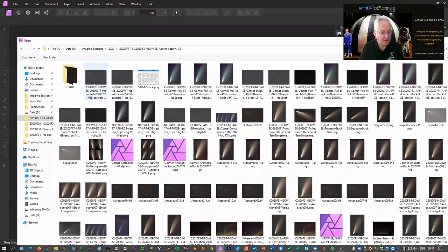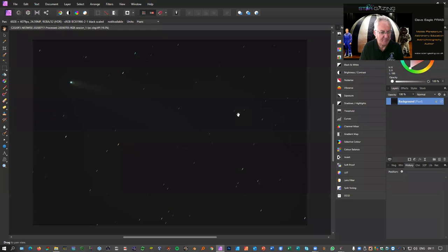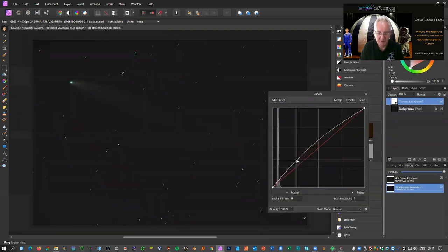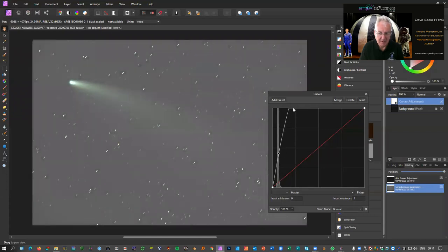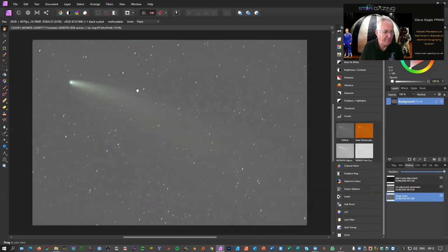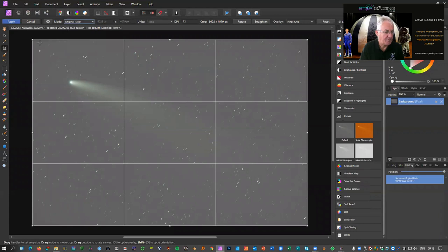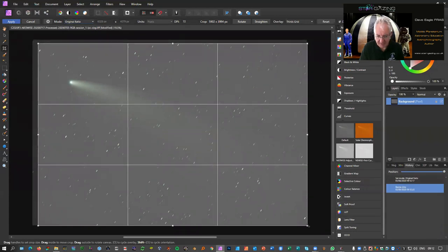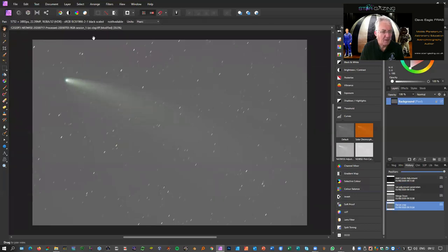Now I'm going to open the image in Affinity Photo. It doesn't look as good as it did in AstroPixel Processor. The first step is to do a curves adjustment — bring up the brightness but make sure the curve never touches the top — then click Merge. We have a bright background and some stacking artifacts around the edge, so I'm going to crop the outer edges while keeping the original ratio to get rid of those.